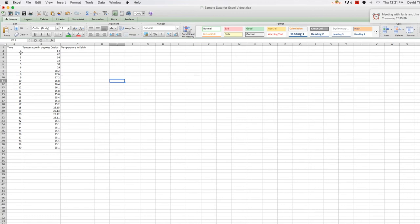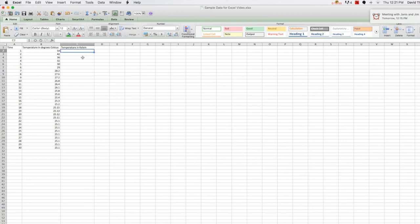But what if we wanted to graph the temperature in Kelvin? To go from the Celsius scale to the Kelvin scale means adding 273.15 to whatever the temperature is in degrees Celsius. Now you could get out your calculator and do that for each temperature, recording the new temperature in the new column as you go. And maybe that's not too bad if you only have a few data points. But what if you have thousands of data points? That would be a horrible waste of time and completely unnecessary. Because Excel makes this kind of calculation for large amounts of data very easy to do.